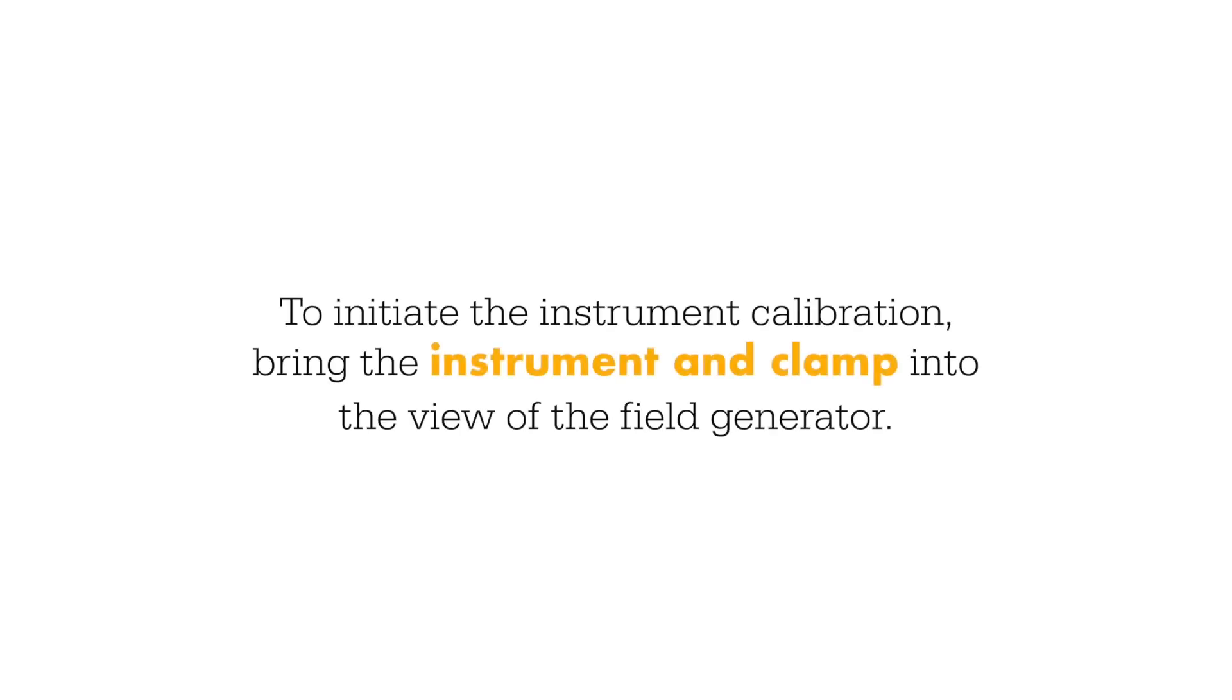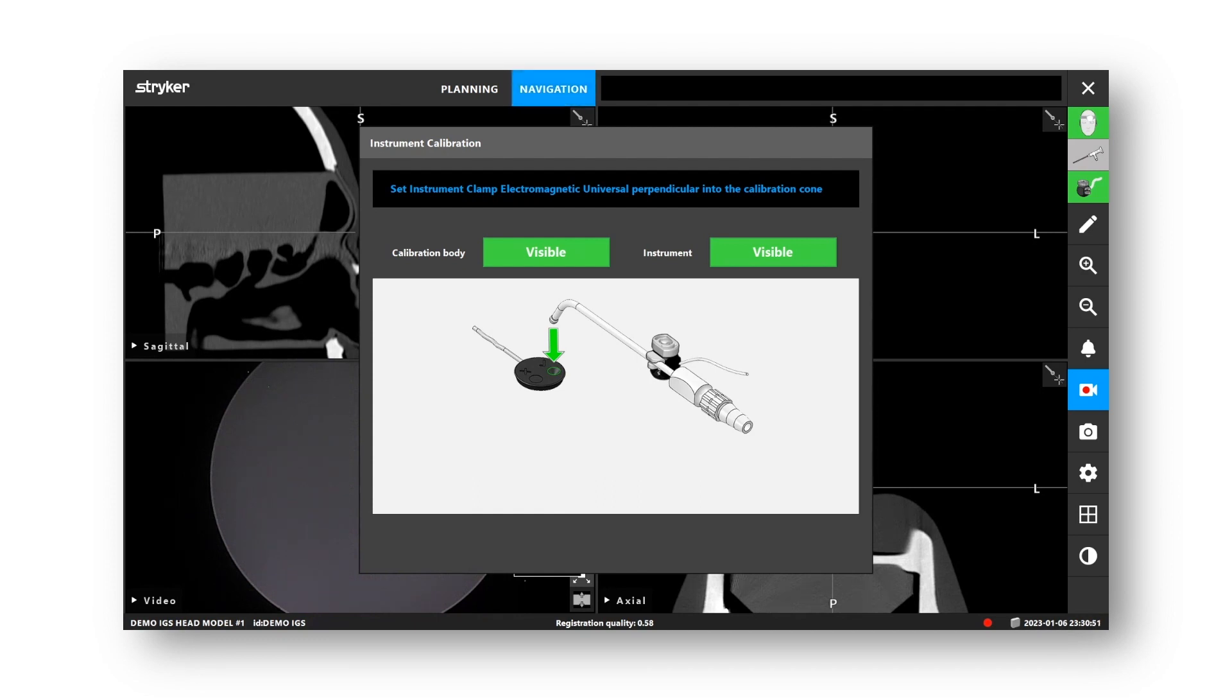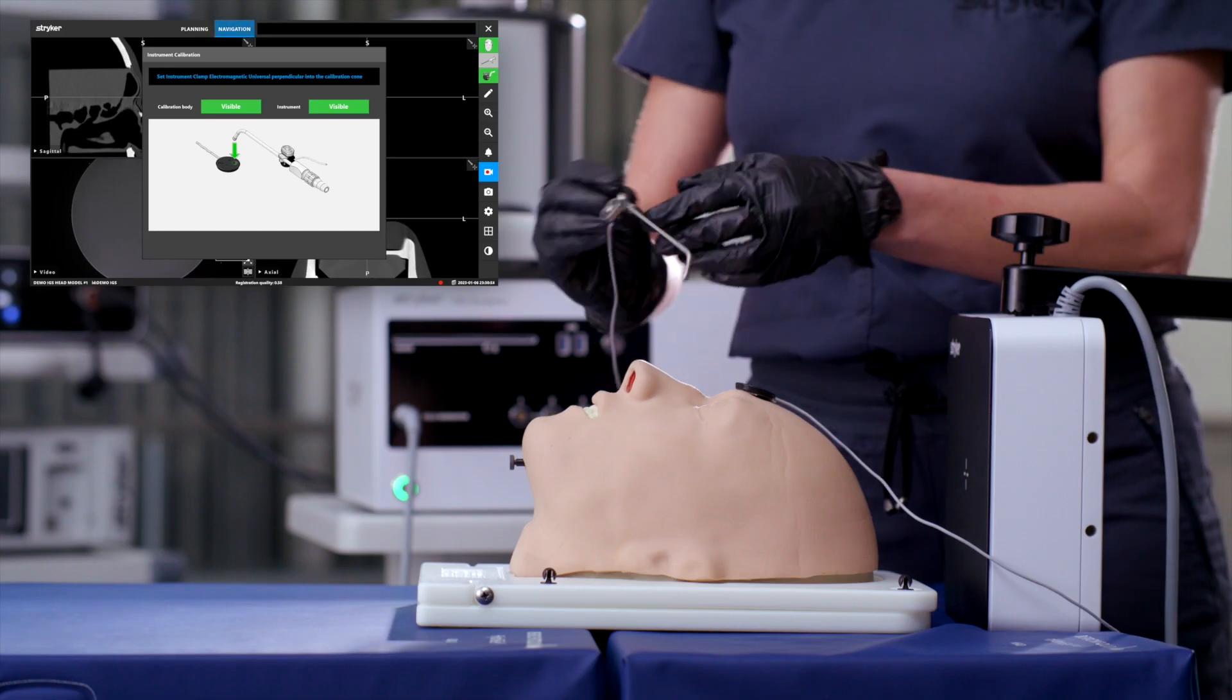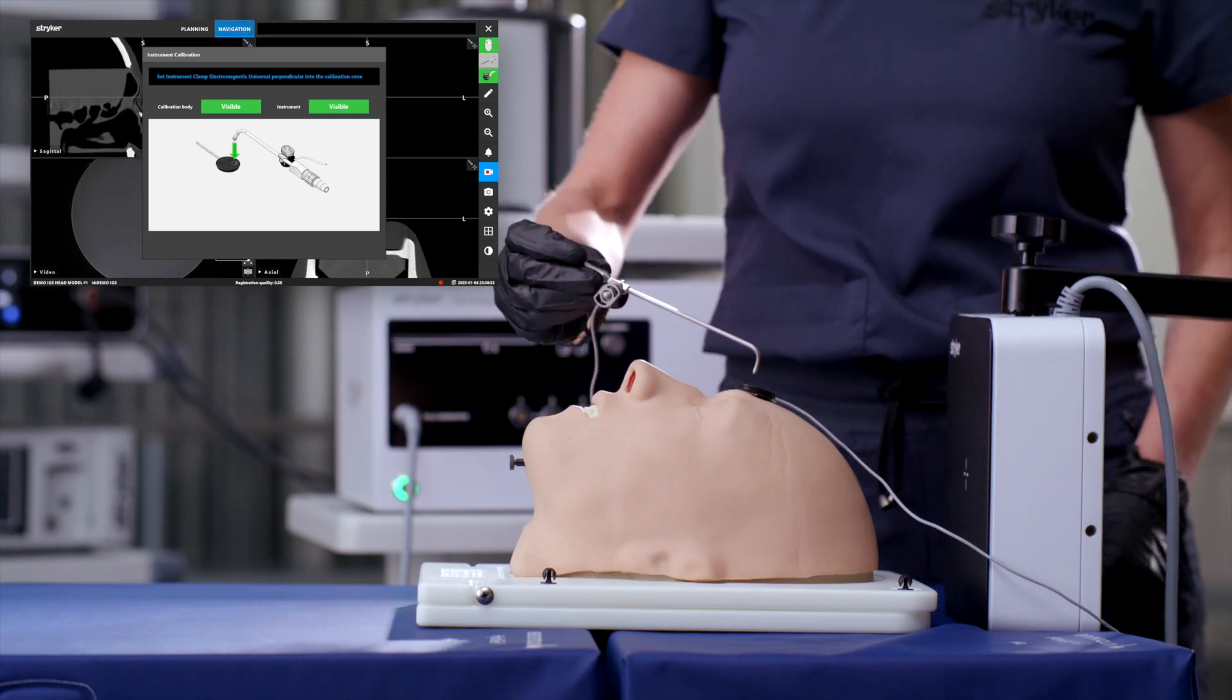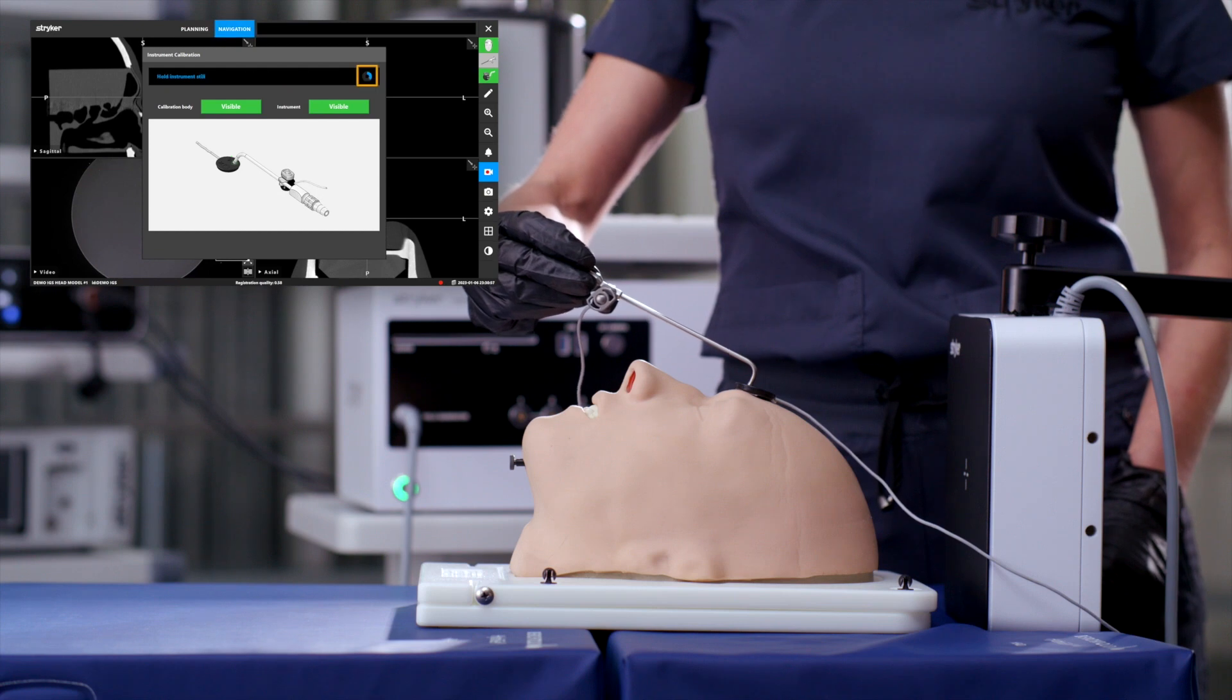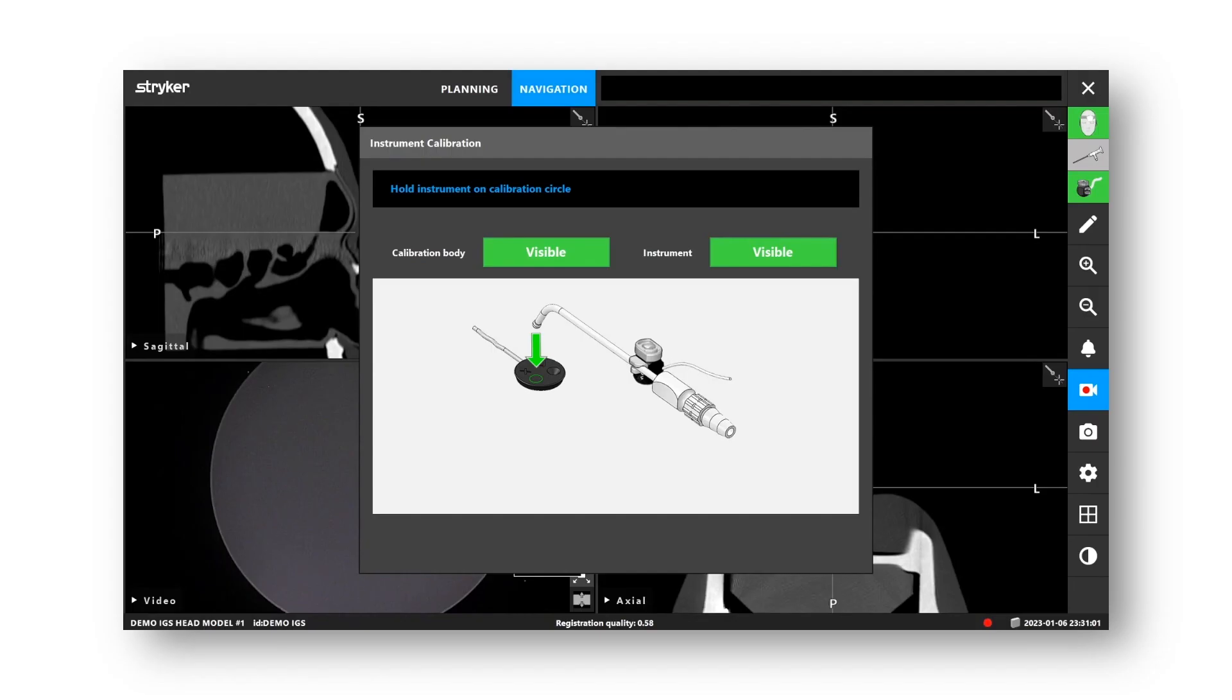To initiate instrument calibration, bring the instrument and clamp into the view of the field generator. Once the clamp is recognized, a dialog box will display on the screen that will provide visual instructions on next steps. Next, place the tip of the instrument into the cone on the patient tracker and hold until the software completes this step, indicated by the progress wheel in the top right corner and the confirmation tone.